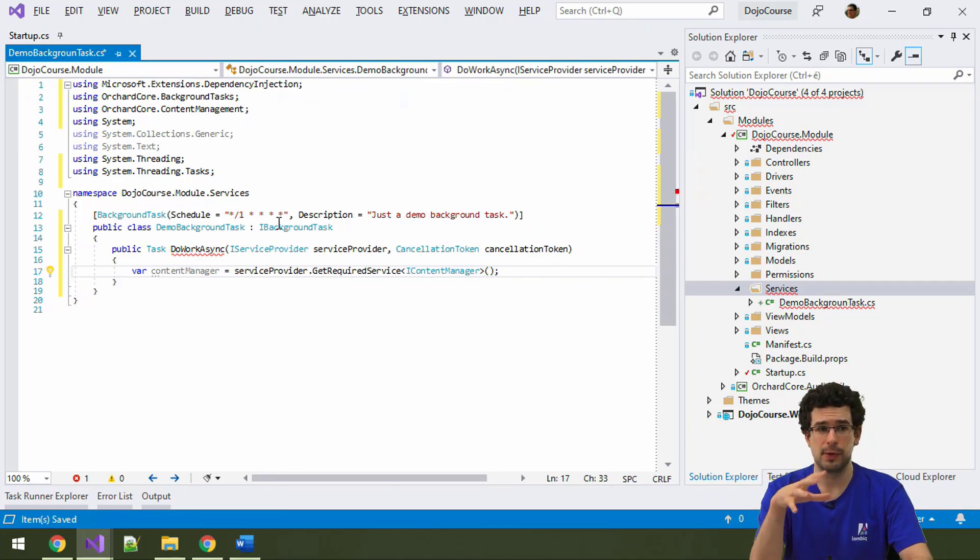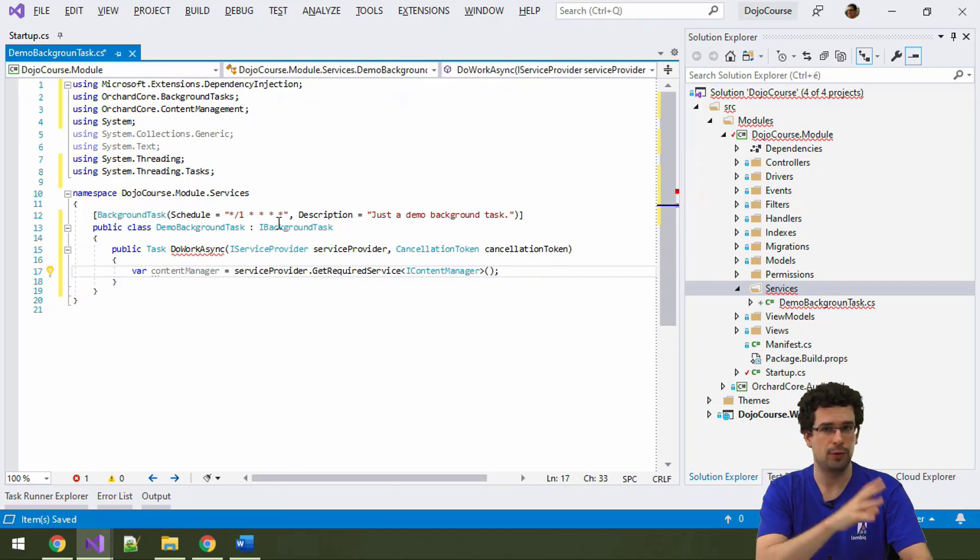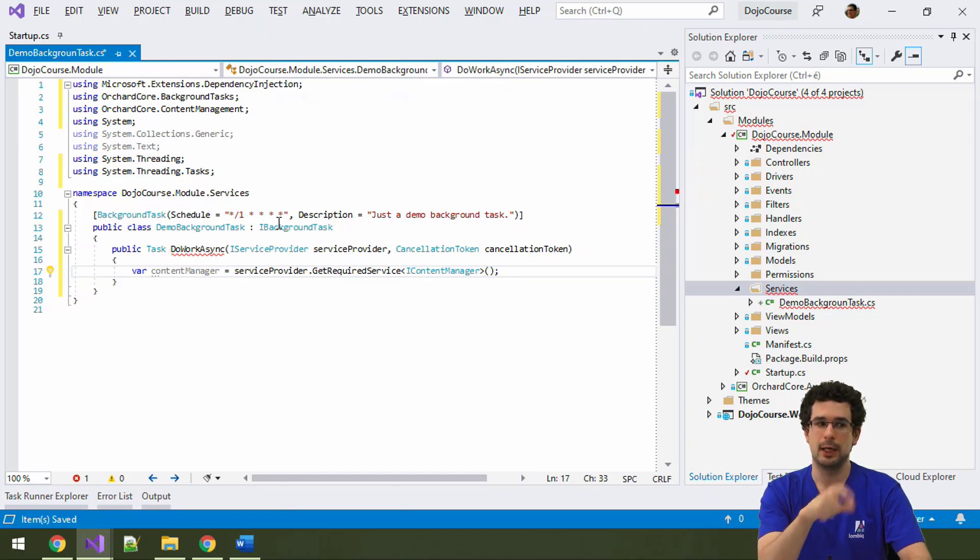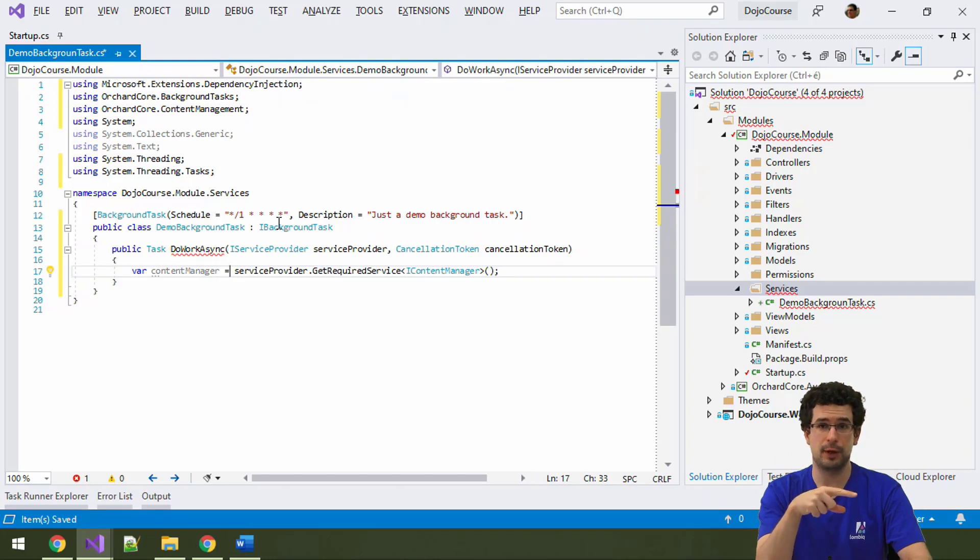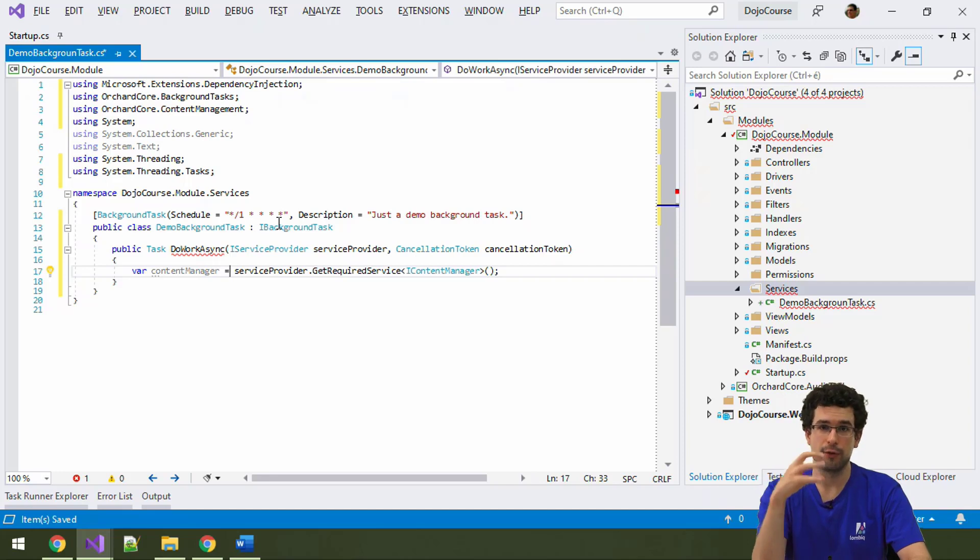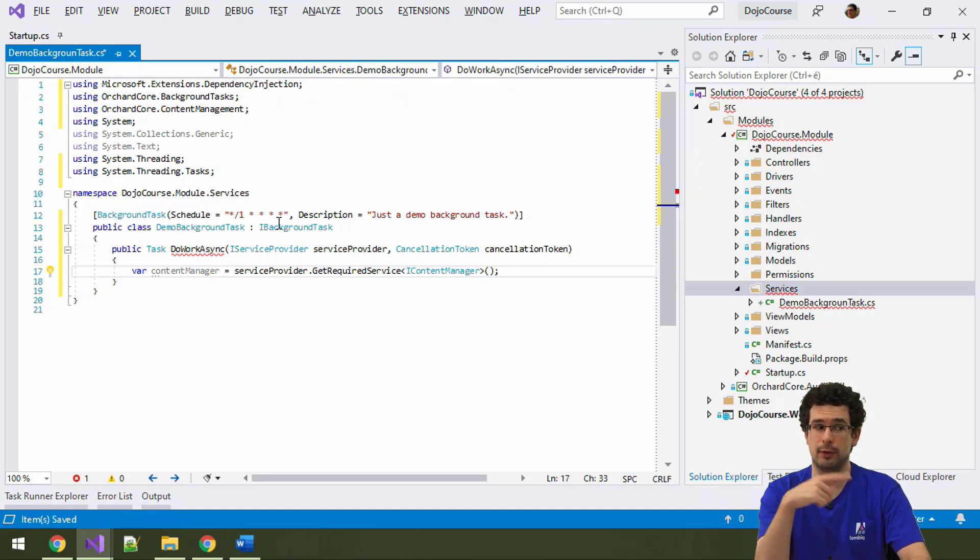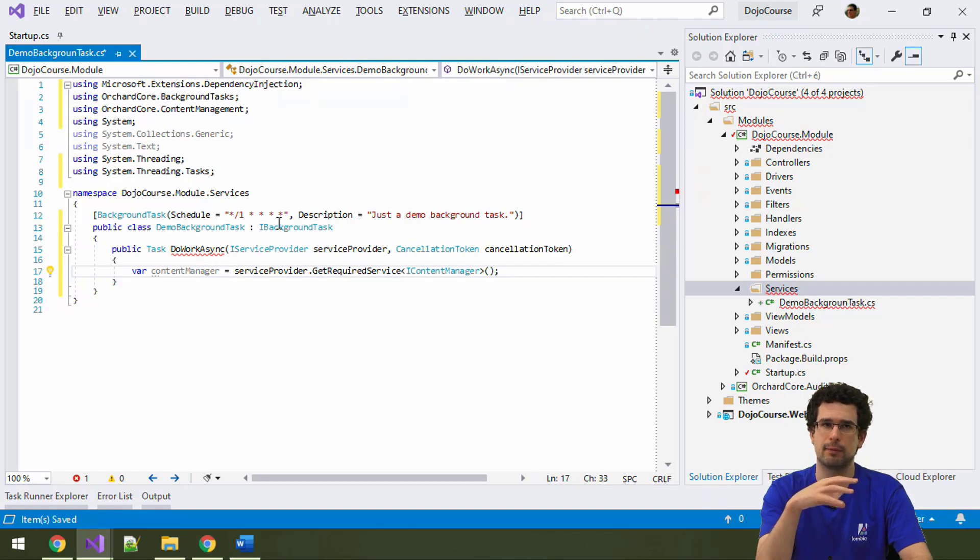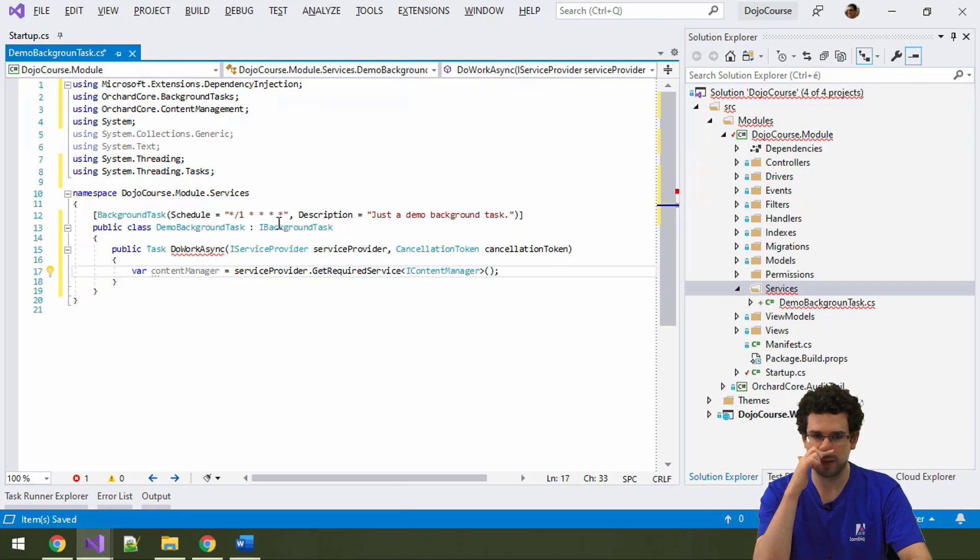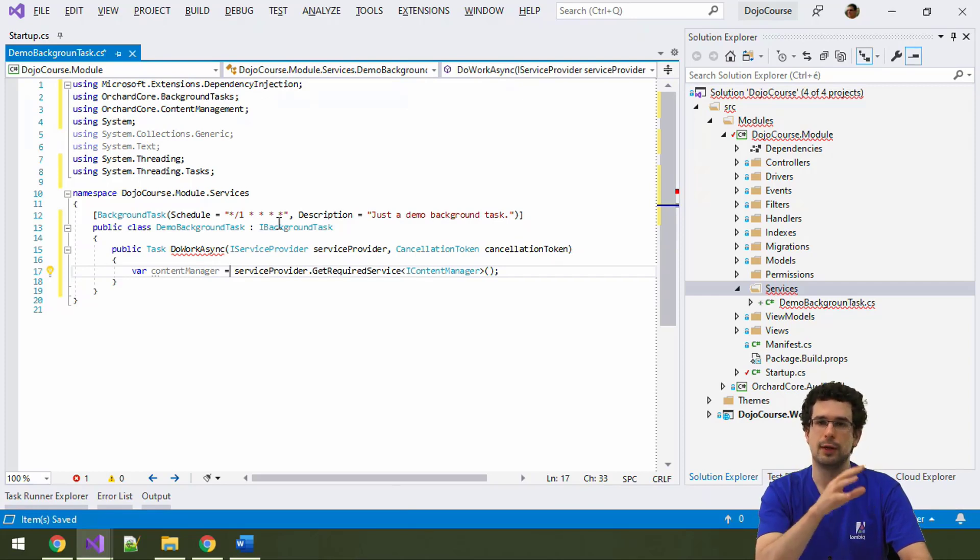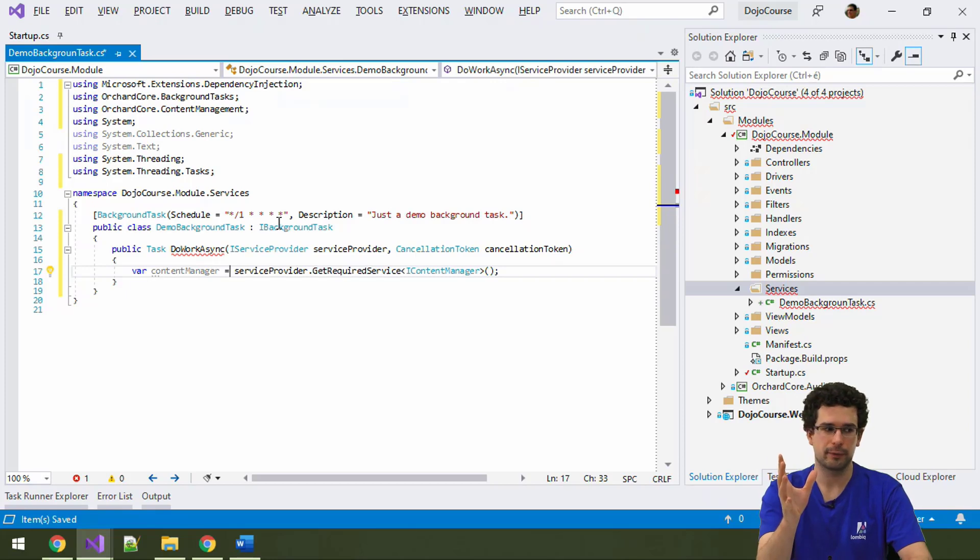So, there is no difference there. Just remember, not the constructor injected, but use this service provider parameter here. And, with this service provider, this service provider is actually scoped. So, a new context is created for every such do-work async execution, or at least once for every execution of all background tasks. In any case, you can be sure that this way, the whole thing will work.